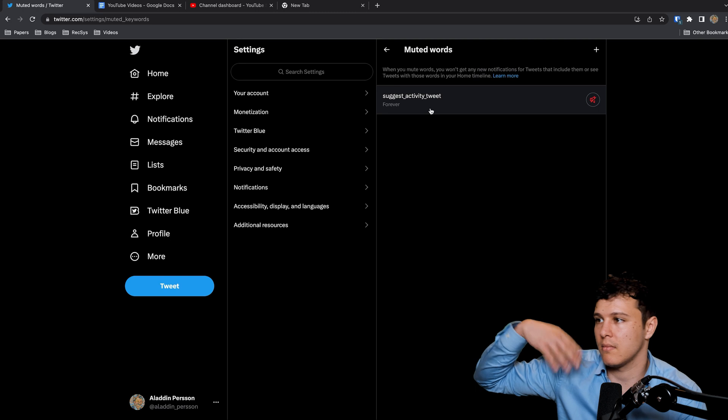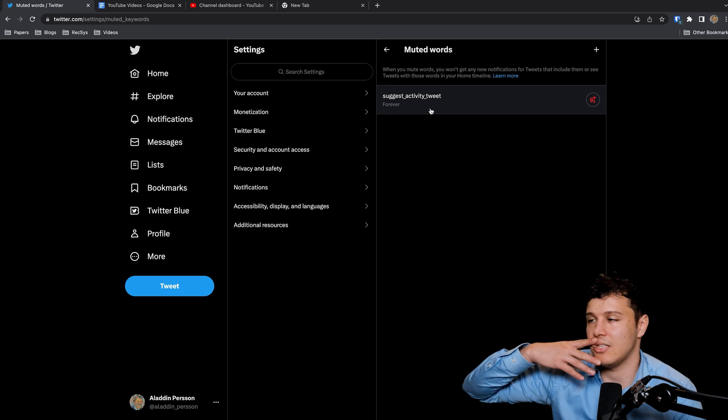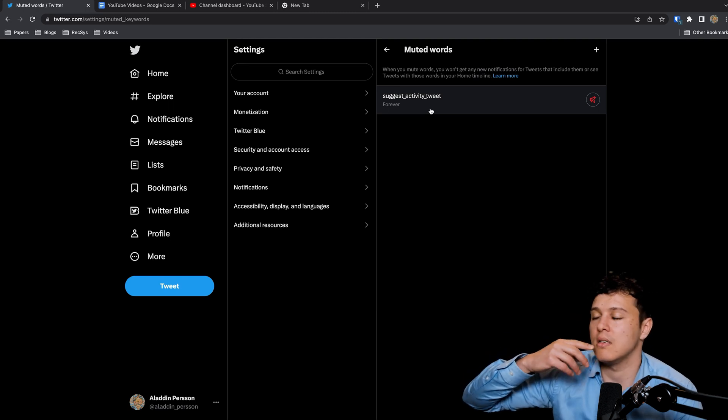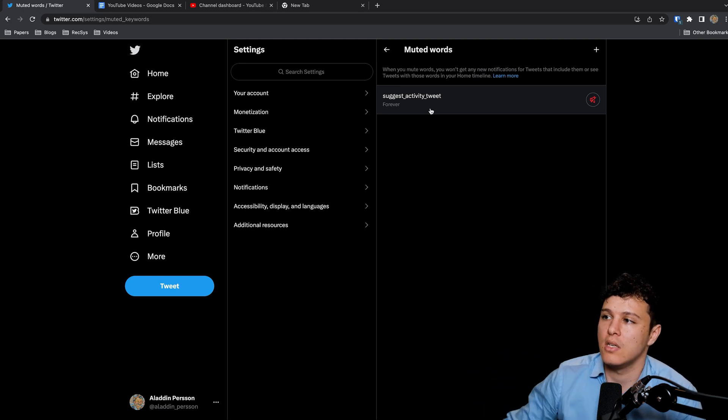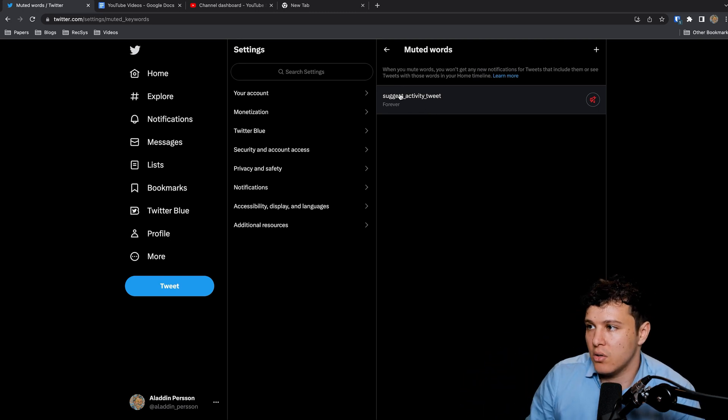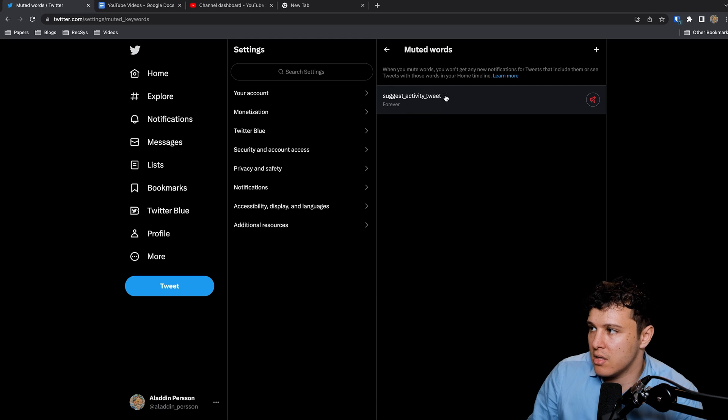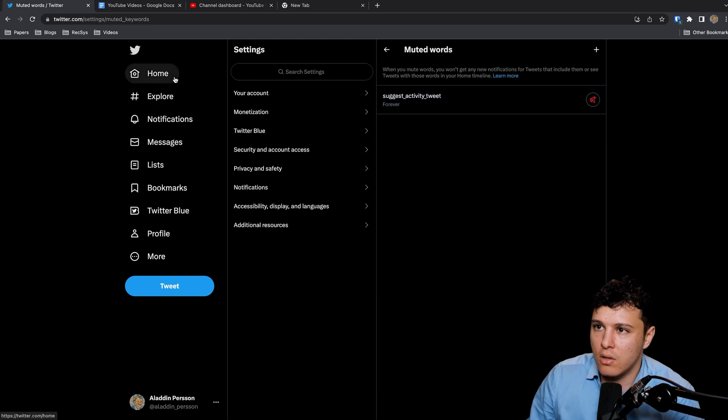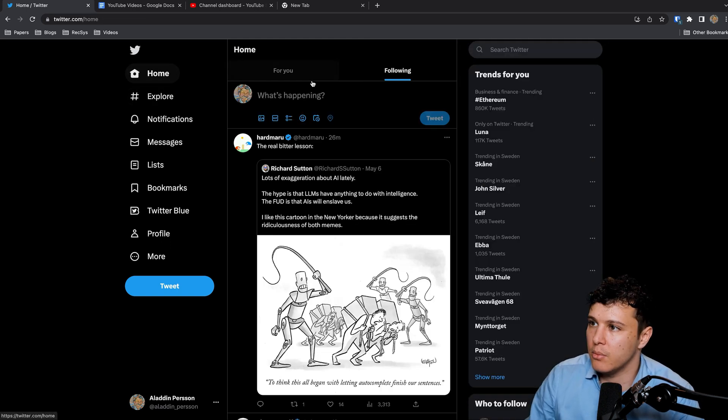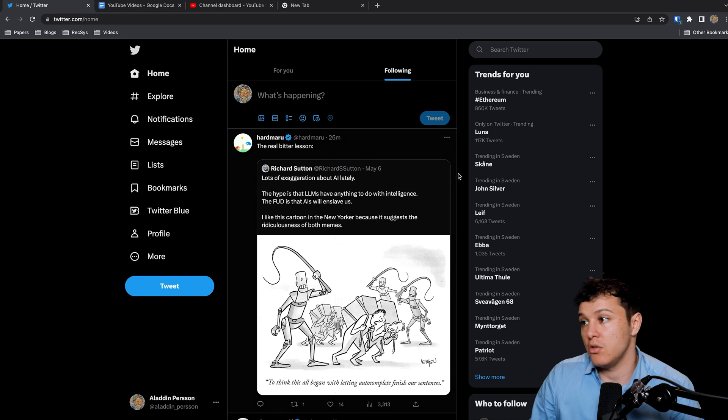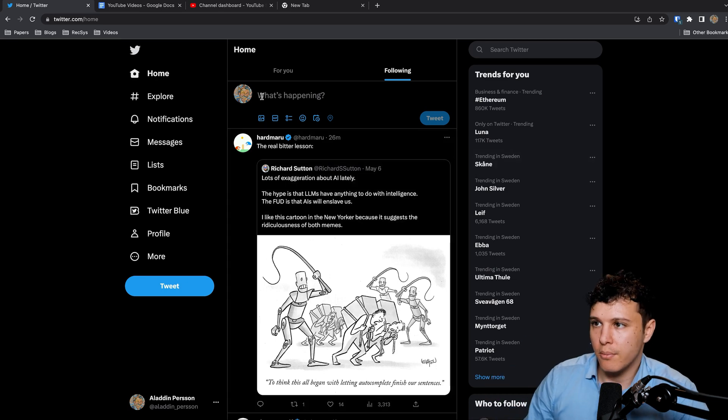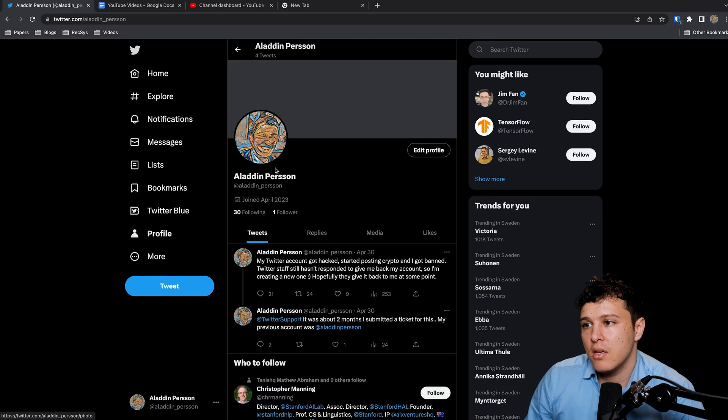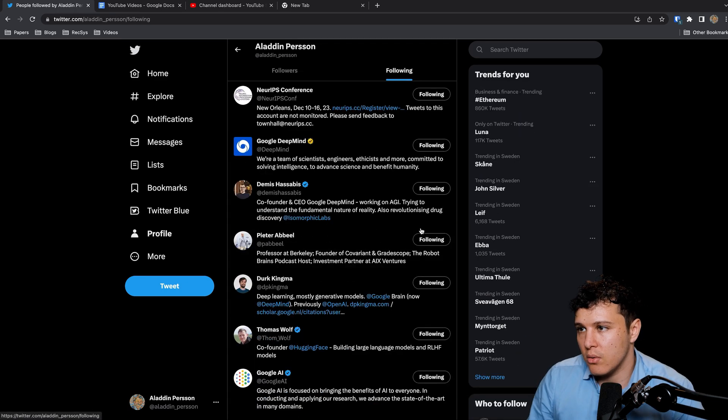Then you can take this one, Suggest Activity Tweet. This one will remove suggested tweets and so on. I use this to clean up the feed a little bit. You can do that, it's not too important though.